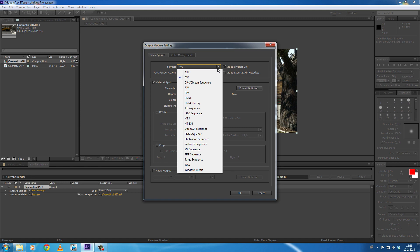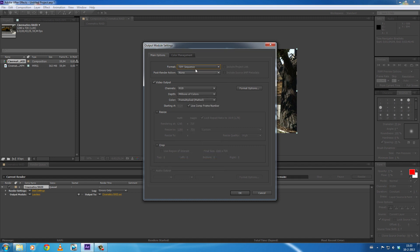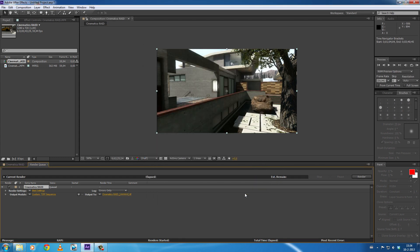...you can record to. And as you can see there's a lot of sequences you can use. The sequence I use has the best quality and the biggest file size, but it's also really quick. It's TIFF. Select TIFF Sequence. That's all for this view. Okay, and then the next step you are going to do...